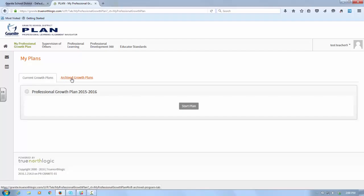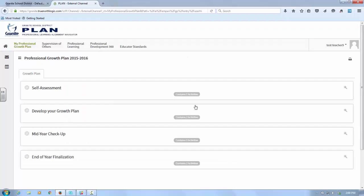When you have logged into Plan, you'll see that you have five tabs at the top. In order to create your goals for the coming year, you'll go into My Professional Growth Plan.